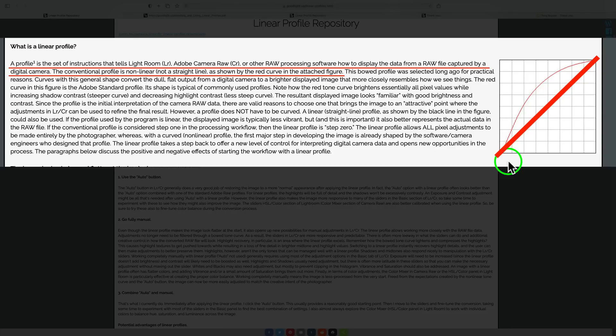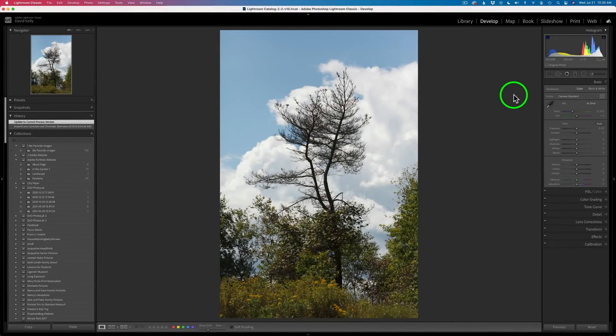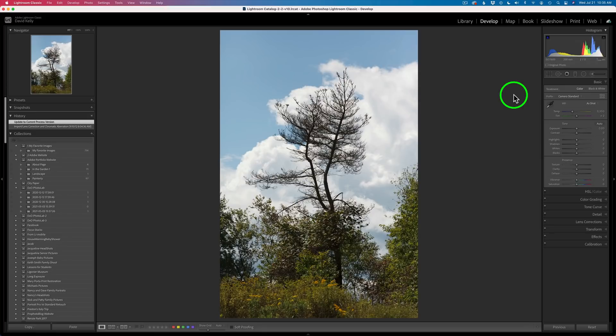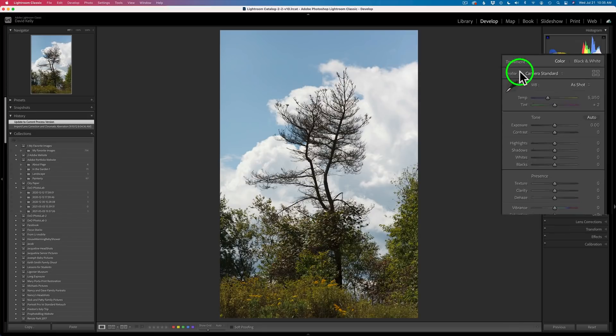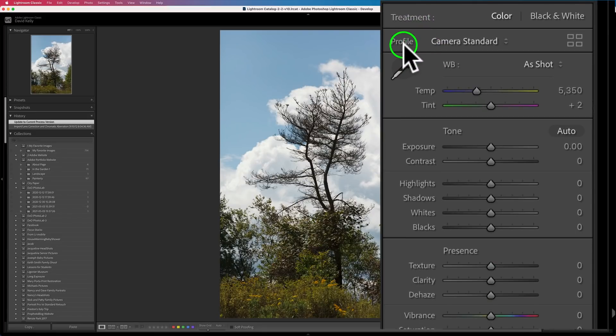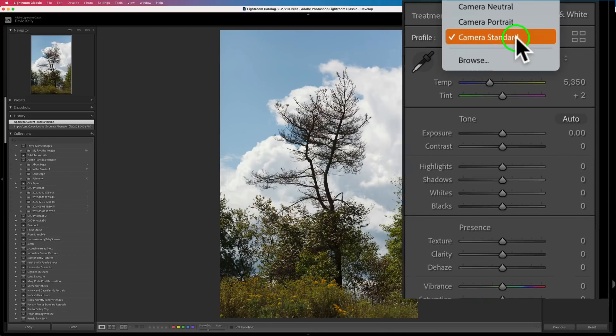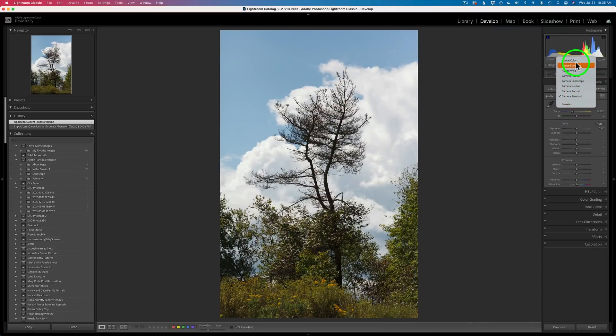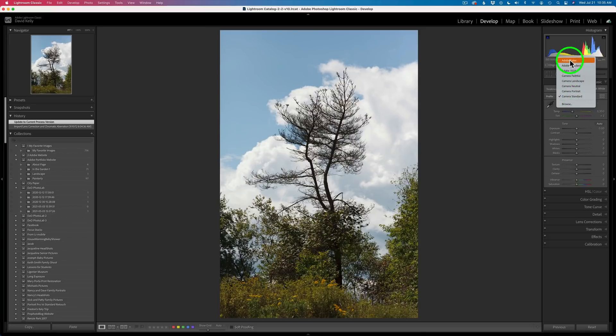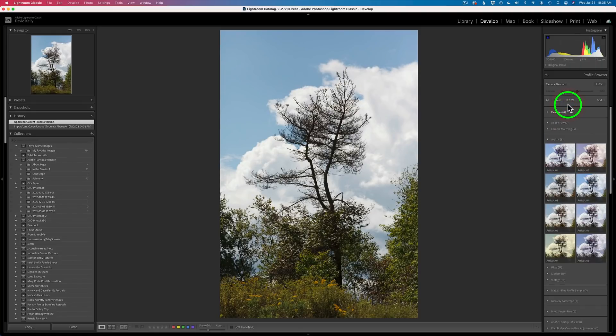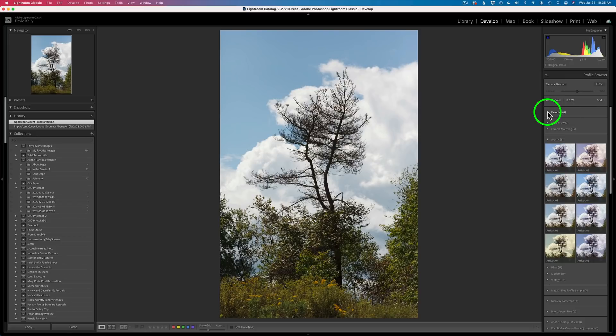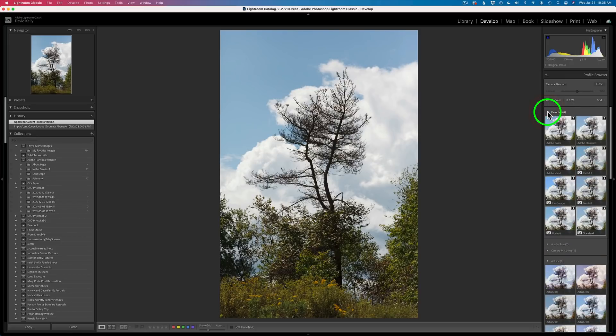There are really advantages to working with linear profiles. By the way, whenever you're working with Lightroom or Adobe Camera Raw, you are working with profiles. You'll notice right here at the top of the list, it says Profile in Lightroom. There's a drop-down menu here. When I click this, it shows your favorite profiles here in this list. You also have Browse, where you can click and it opens up a bunch of different profiles.